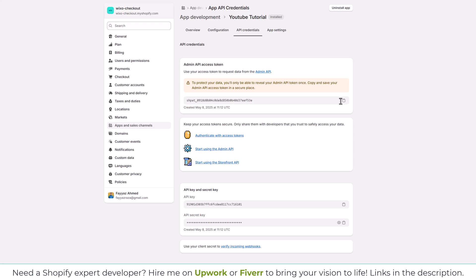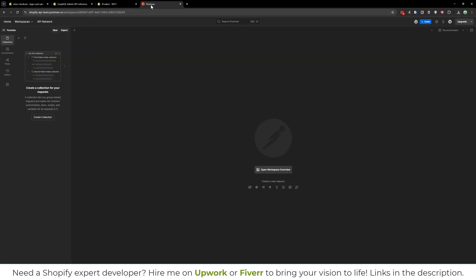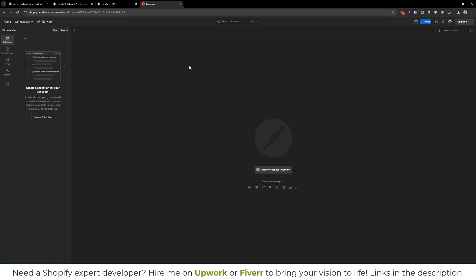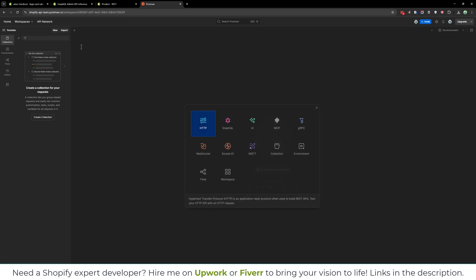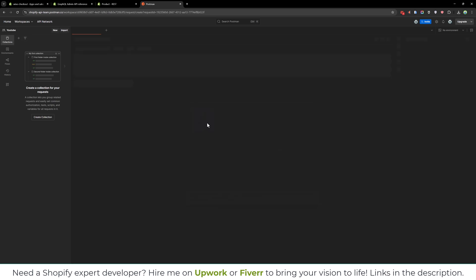Let's copy that and save it somewhere on your computer. Now we will go to Postman and try to fetch the Shopify products using these credentials. I will create a new HTTP request first, and we will fetch the products through GraphQL.